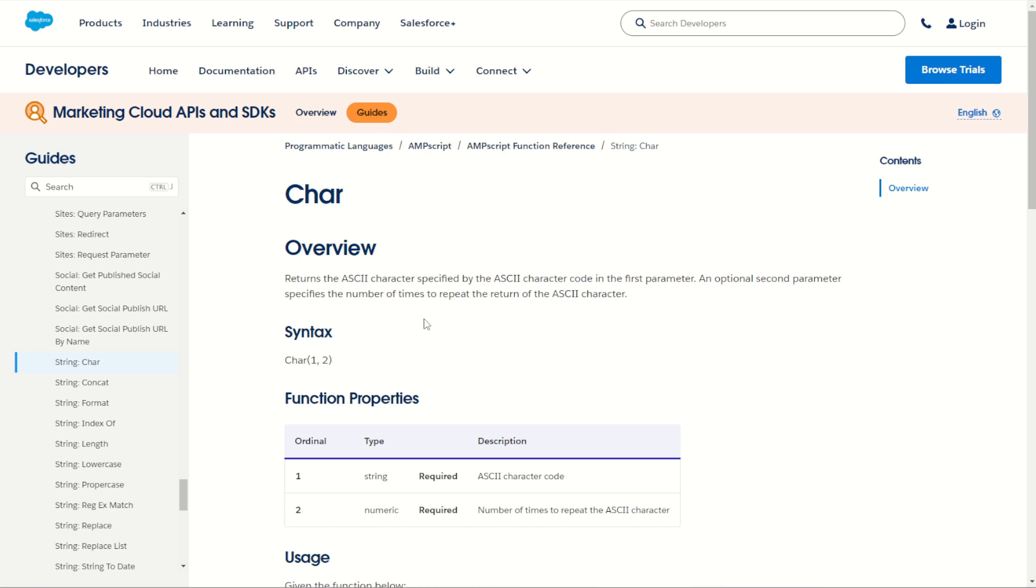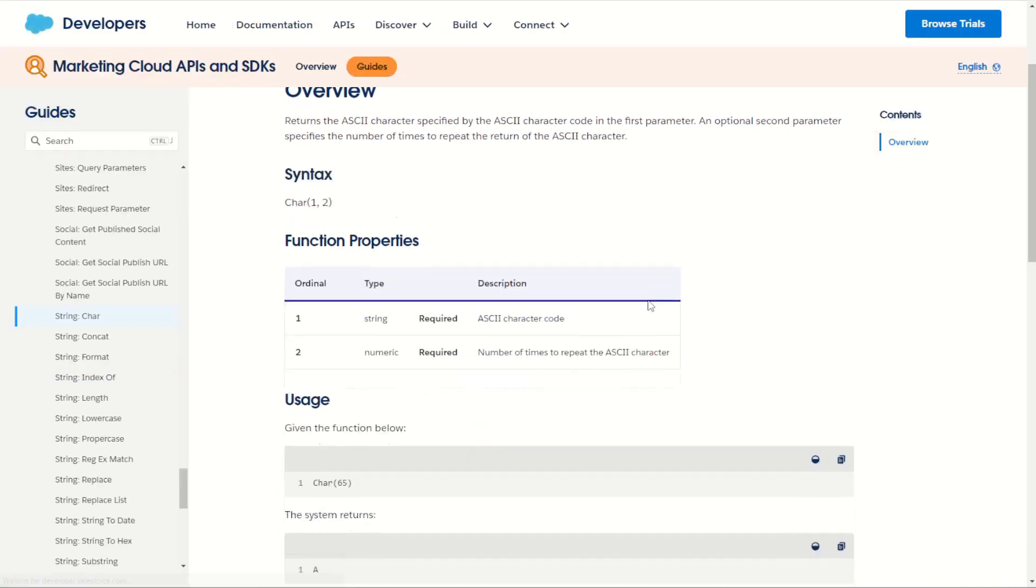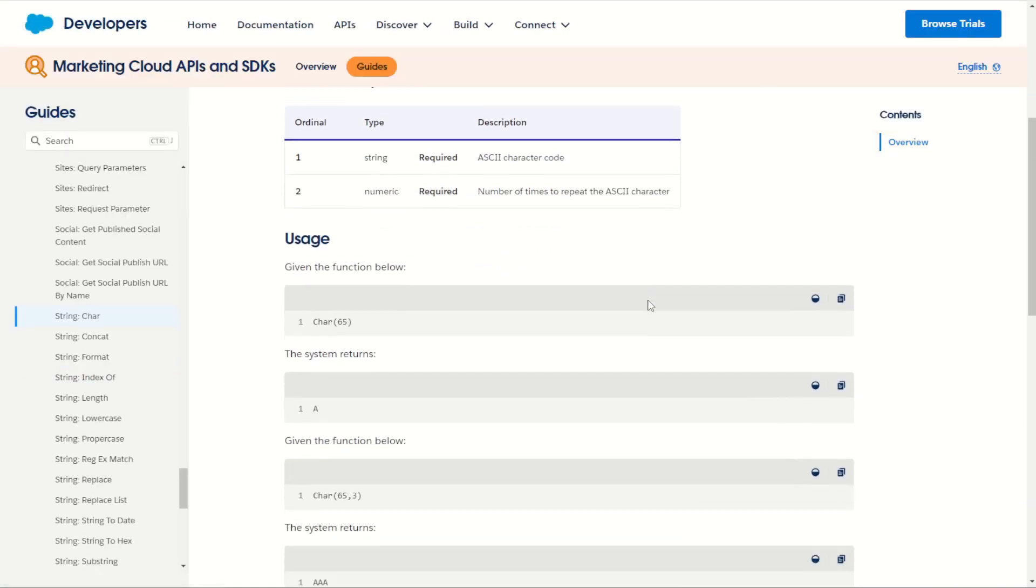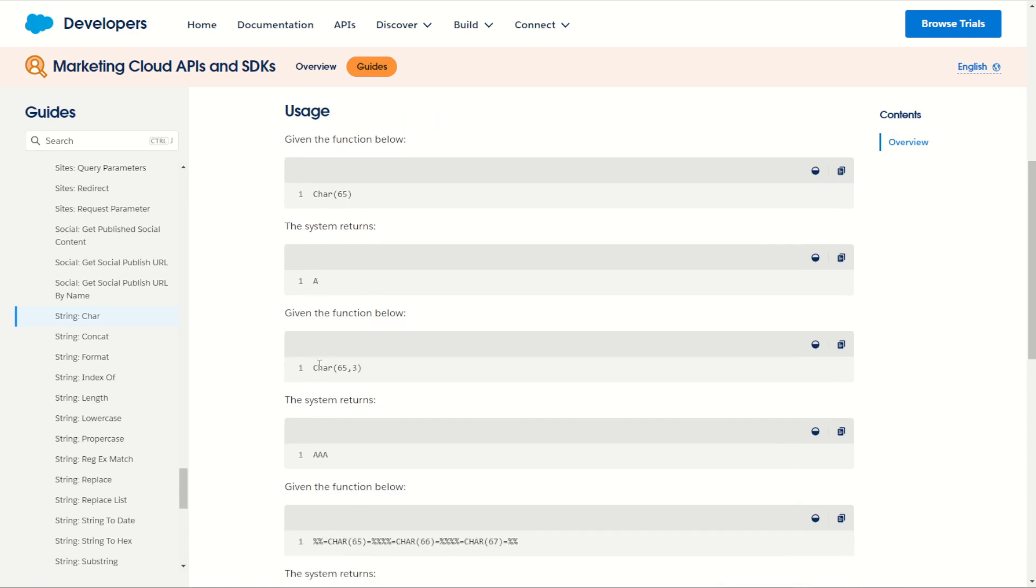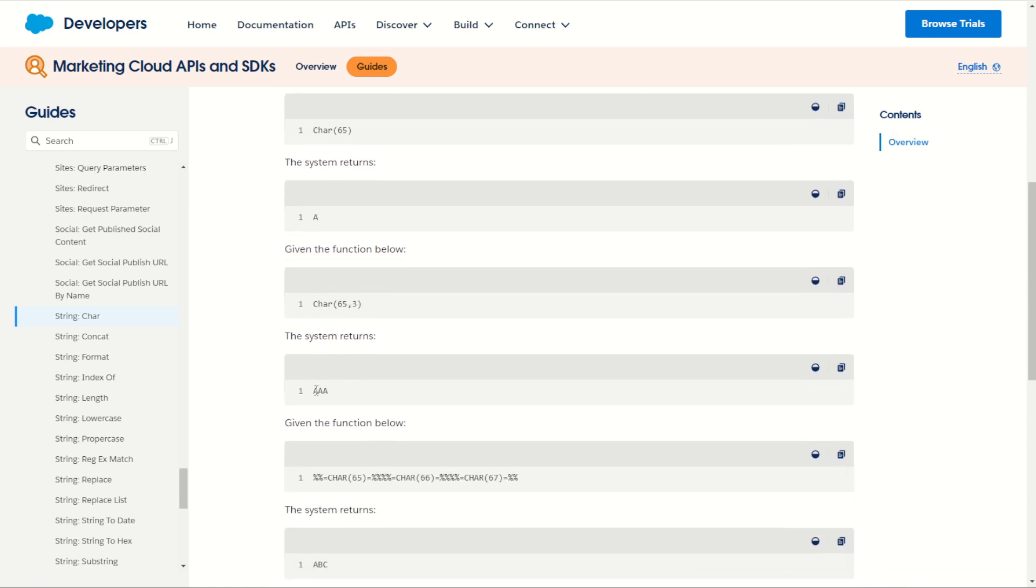The char function allows us to return an ASCII character based on the specified character code as the first parameter then a second optional parameter which can be used to define how many times you want to print out that character. In our function examples here char 65 gives us the character a and char 65 comma 3 prints out the character a three times.